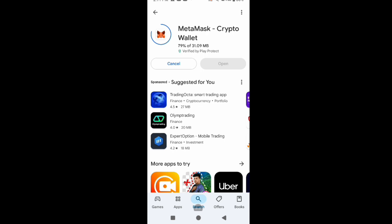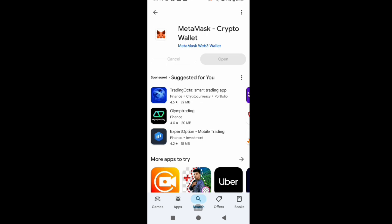Links to the official sites for MetaMask and Trust Wallet are in the description so you can see the supported coins. For Trust Wallet, all the major coins and blockchains are supported. For MetaMask, it's just Ethereum-style chains. That may influence which one you use. In terms of system support, both MetaMask and Trust Wallet can now be used on mobile and in your browser.